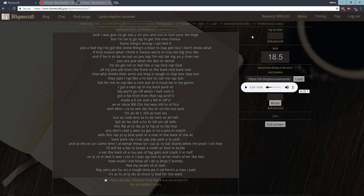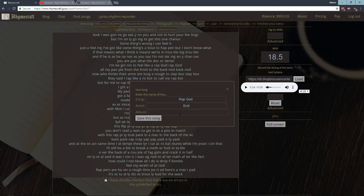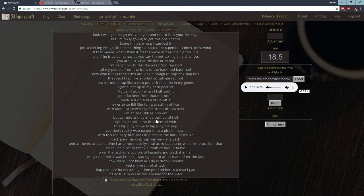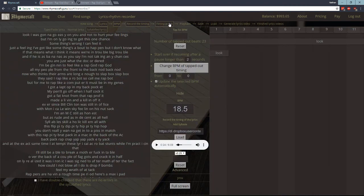So once you do that you need to save the song. So we're going to call this Rap God by Eminem. The album is whatever, doesn't matter. Save it. And oh, before you forget. So before we generate this thing, you can see the graph looks a little bit weird.